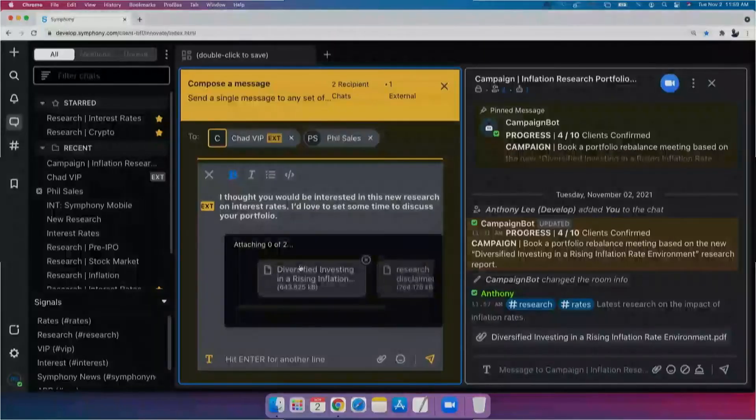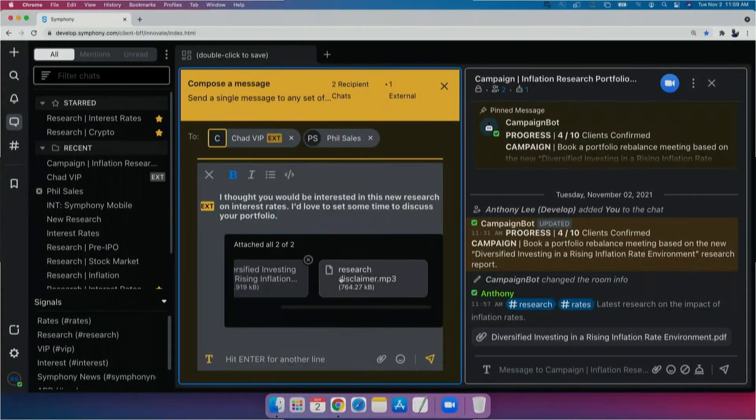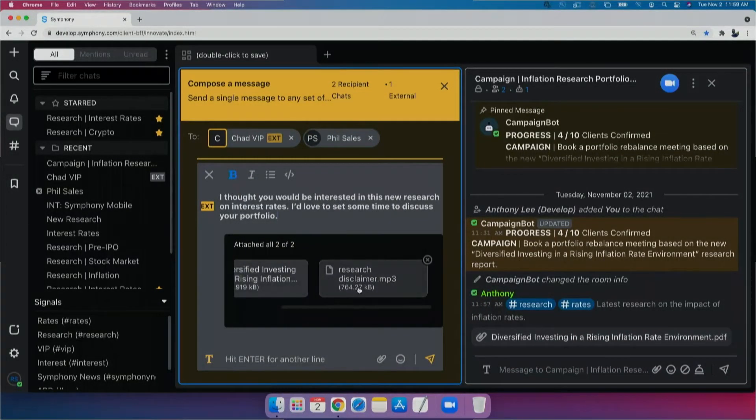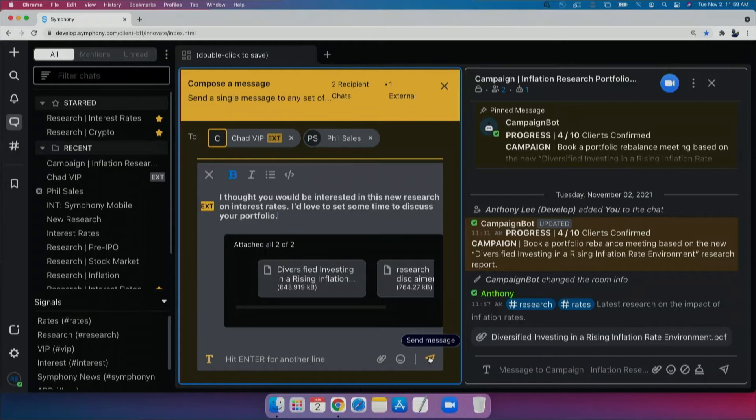Now, Symfony makes this process really simple, as you can see. Because even though I'm in just one single application, which is Symfony, my clients can be reached where they prefer, and all of this while meeting my compliance requirements.